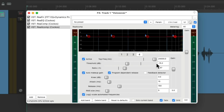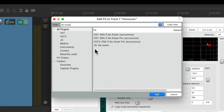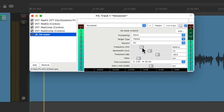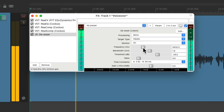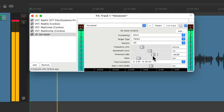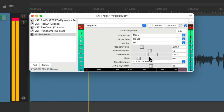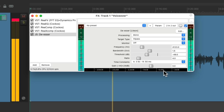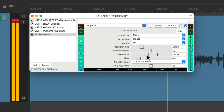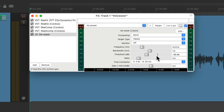And if we want to control the top end even more regarding the S sounds, we can add a de-esser afterwards — the JS de-esser. We'll set it to mono, high pass, and turn on the monitor so we can hear what frequency we're working on. Then we'll adjust how much we're compressing.